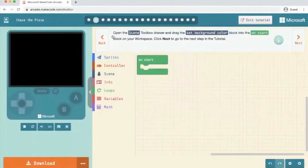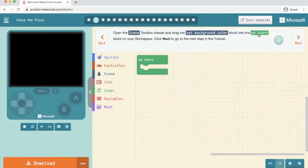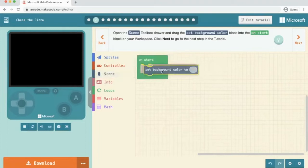So open the scene toolbox, drag the set background colour into the on start block. So we're going to go into scene, set background colour and put it inside the on start and we're going to click next.